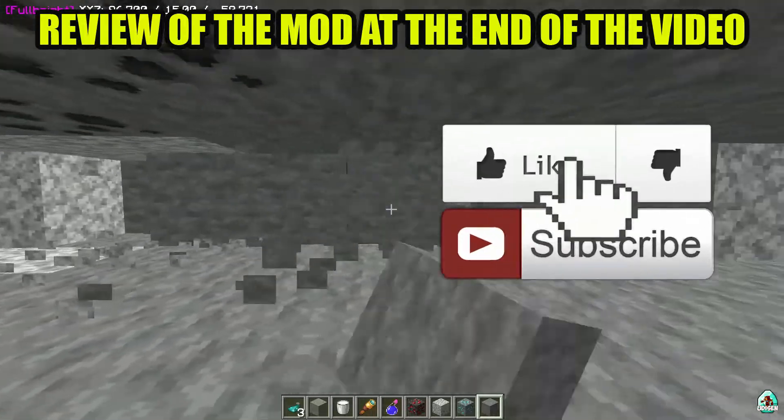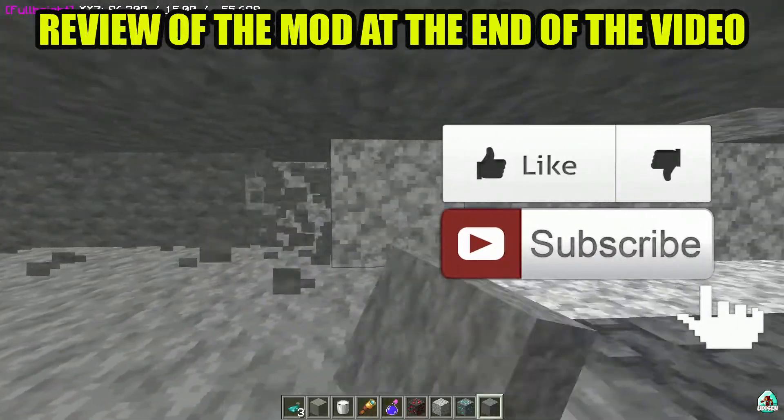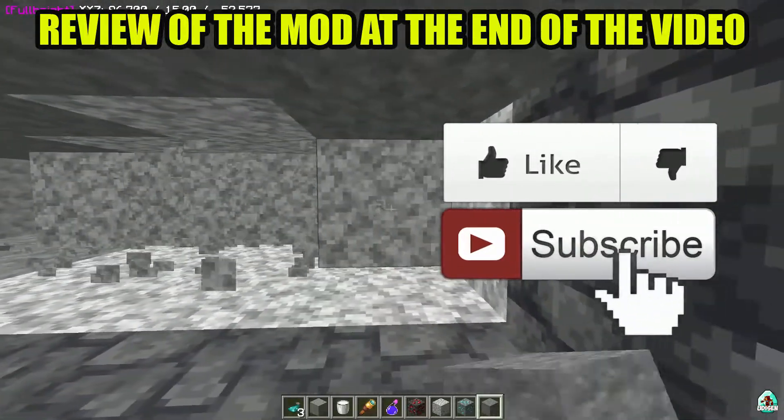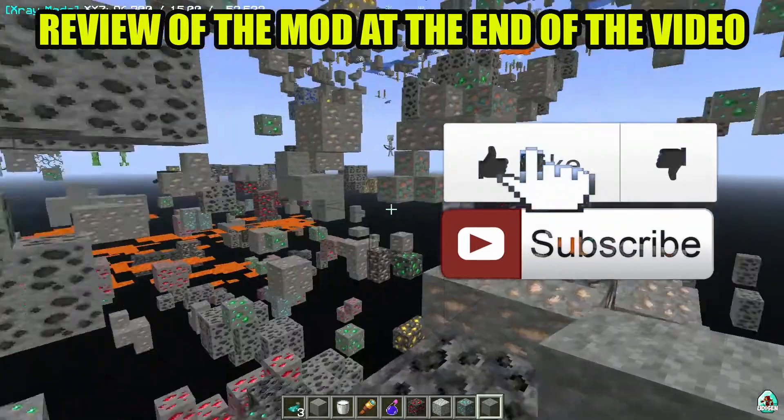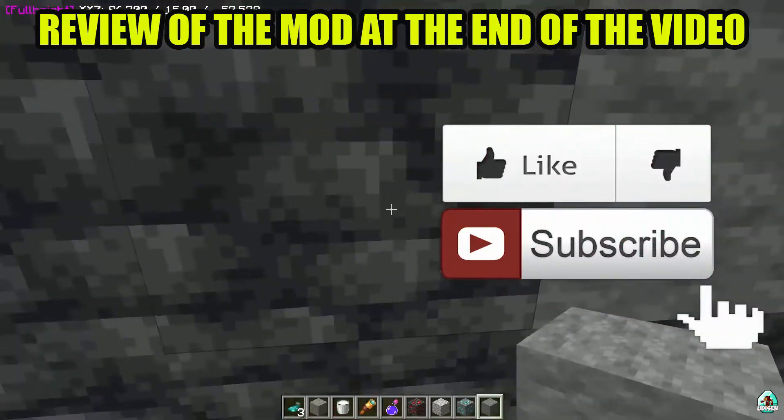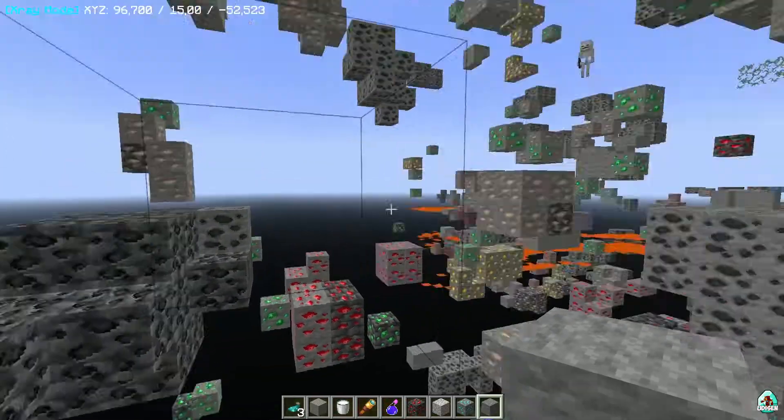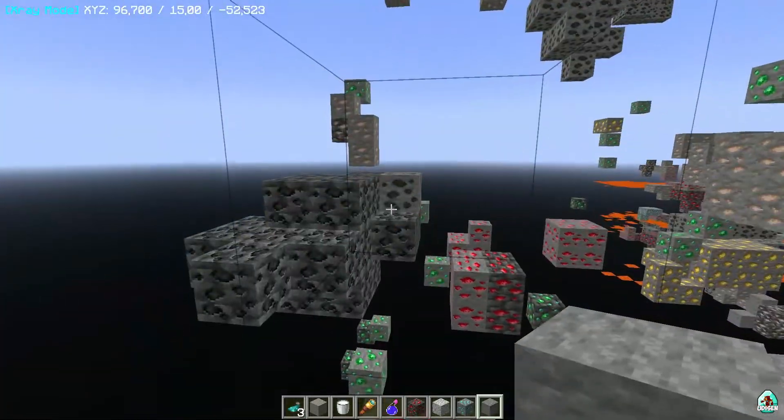Before you start guys, as usual, don't forget to leave a like — it helps me create all the tutorials every day only for you — and of course subscribe. Let's get started.